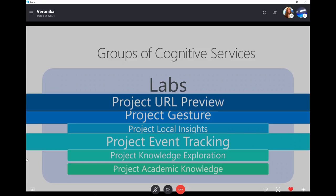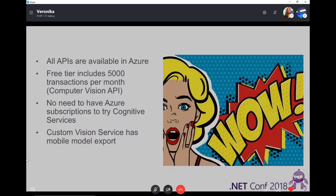There are 13 labs available currently on the Cognitive Services website and I think six are available at ailabs.microsoft.com — definitely go and check them out. Now you know everything about cognitive services, and I'm sure you're ready to just start and check them all out because they are all awesome.